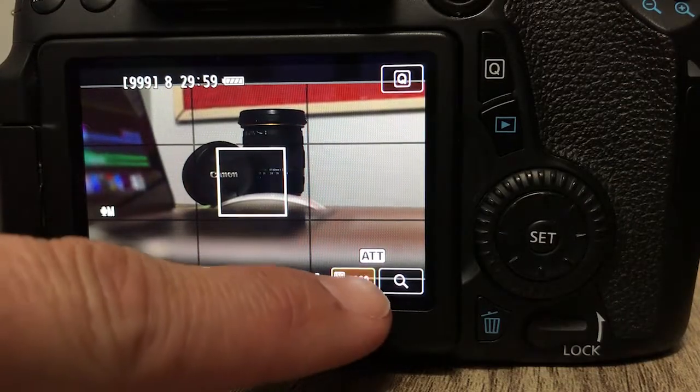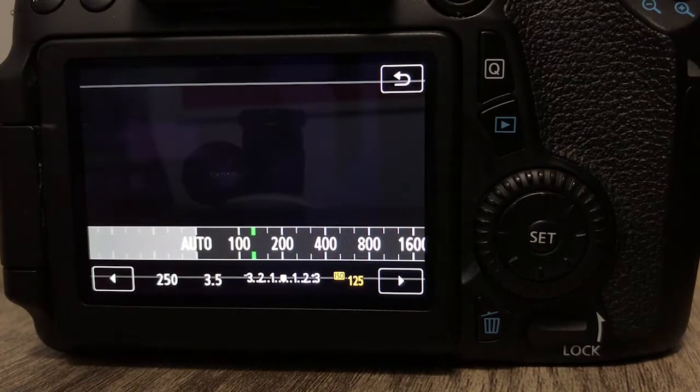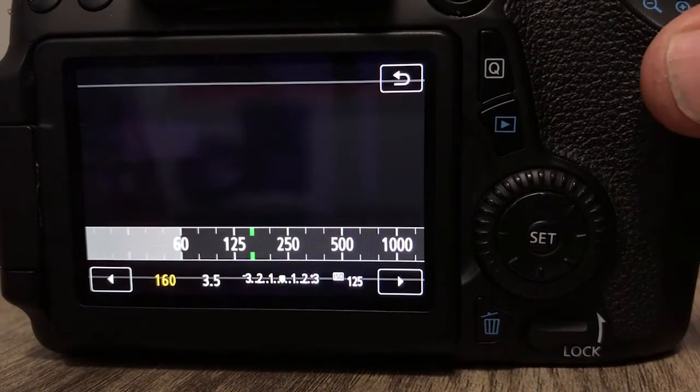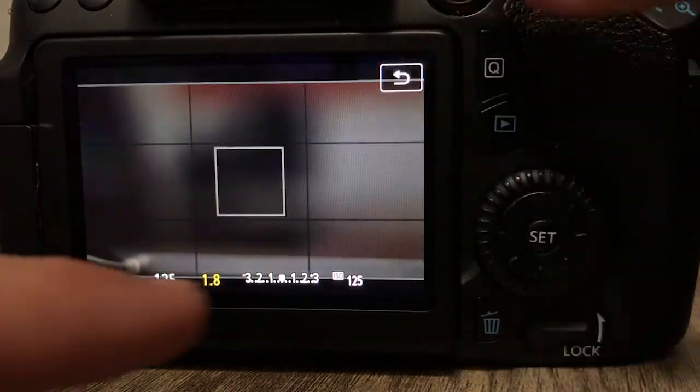So you got a new camera and you really don't know how to use it. You spent a lot of time on YouTube looking up ways to adjust your camera settings to take great photos and videos. Did you know that your camera has three settings that if you master them, you can begin to take great photos and video?